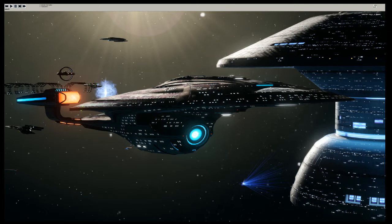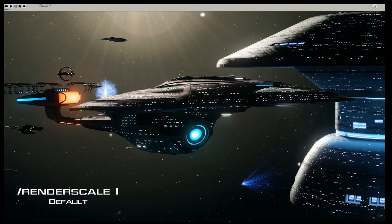Render scale 2 is a pretty good number for the majority of systems. Unless you are on a Celeron laptop, I probably would not suggest going to any render scale other than 1, which is the default.